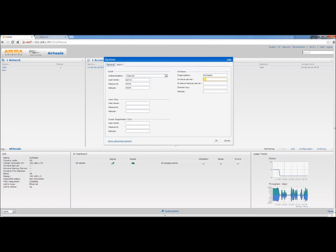Next will be the IP address of the Airwave server. Then we'll input the pre-shared key. It can be anything you choose. It just has to be the same in Airwave and on the IAP.